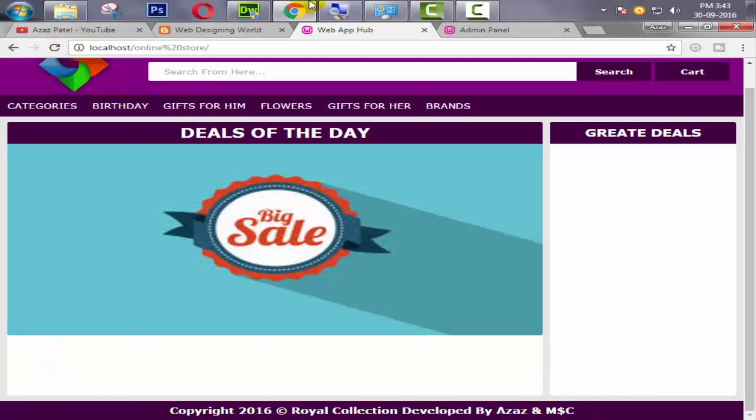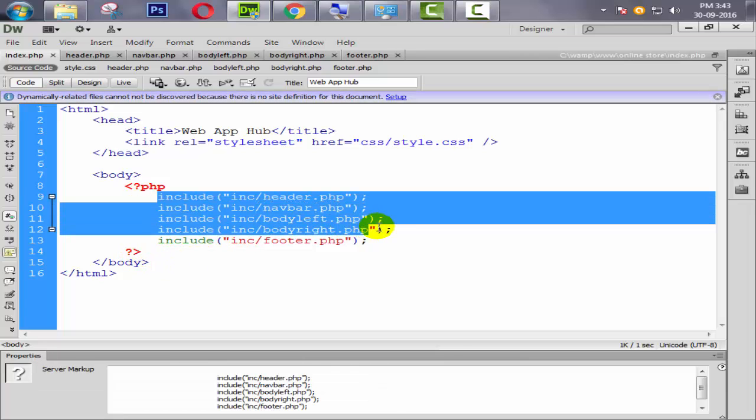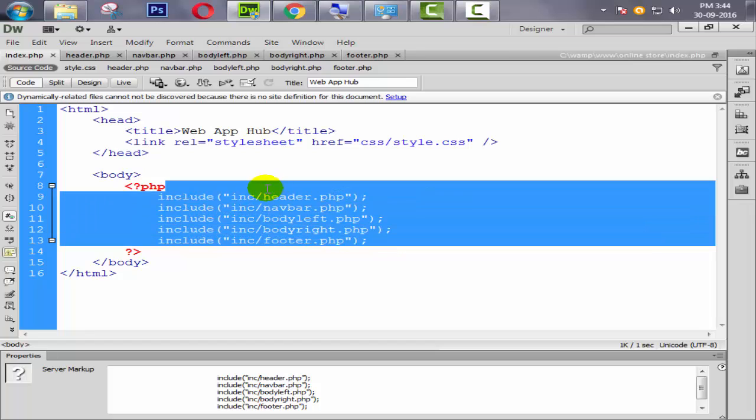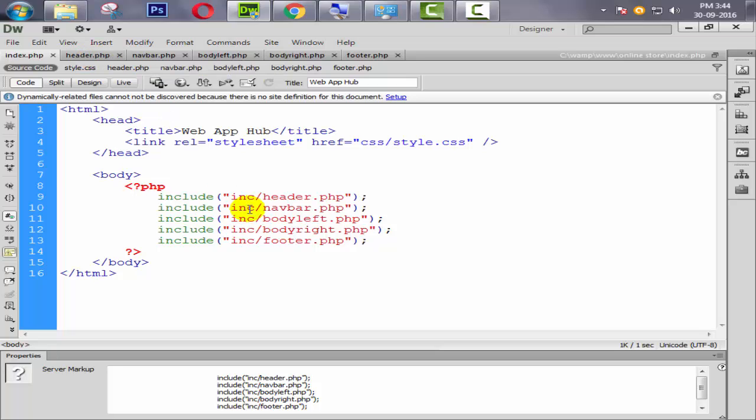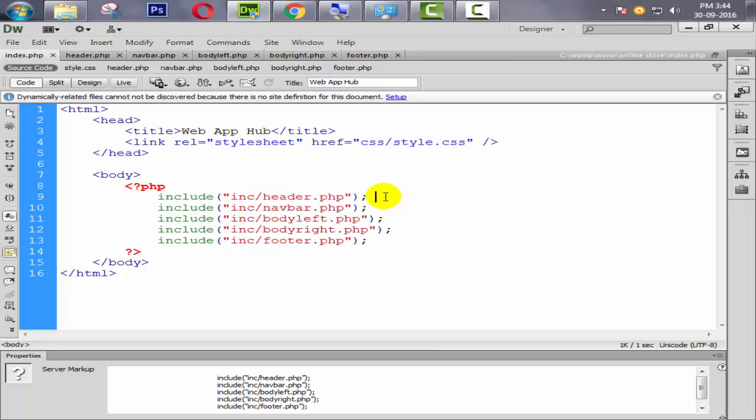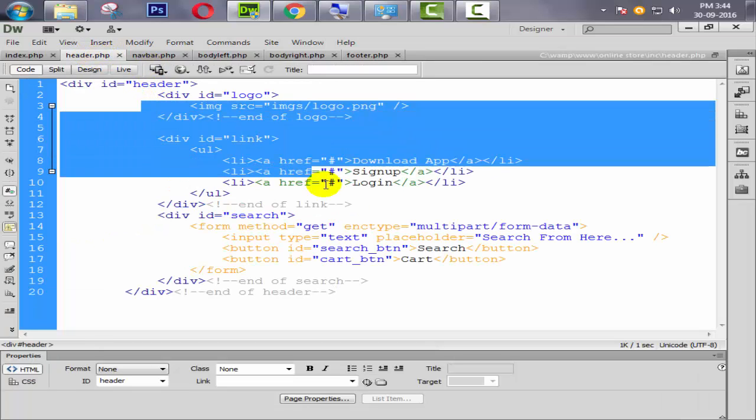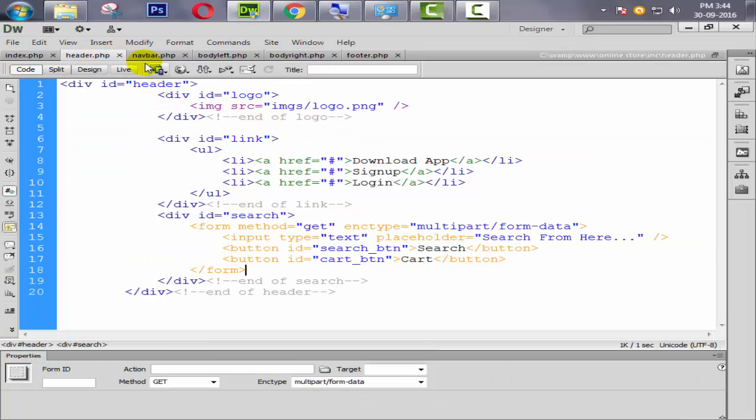Now come back here and include our footer. Ctrl C, ctrl V, save footer.php. Okay guys, then refresh it. Look at this, now footer is included perfectly.